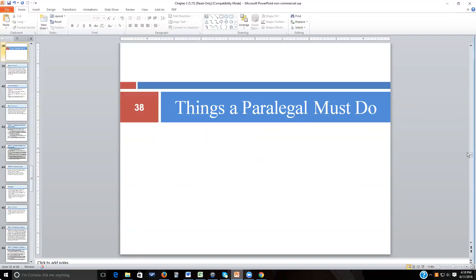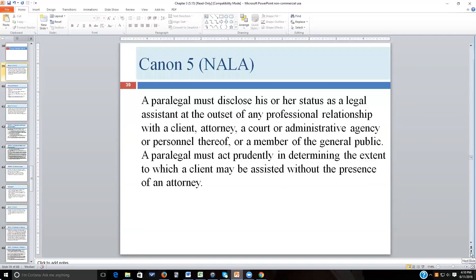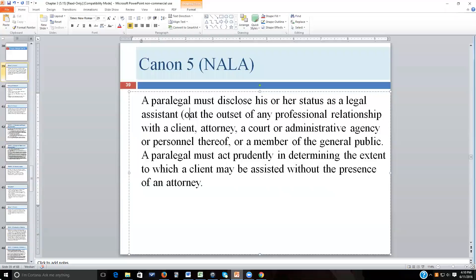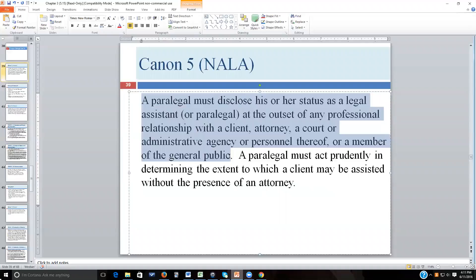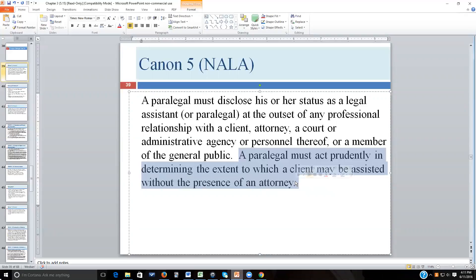We're up to Canon number five. A paralegal must disclose his or her status as a legal assistant — or paralegal. NALA is the National Association of Legal Assistants, so they say 'legal assistant,' but they mean paralegal. A paralegal must disclose that status at the outset of any professional relationship with a client, attorney, court, administrative agency, or member of the general public, and must act prudently in determining when a client may be assisted without an attorney present.